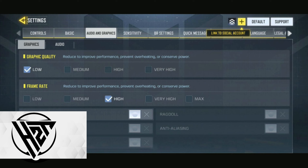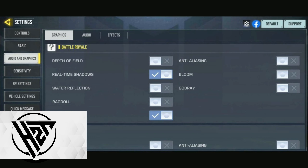Opt for balanced graphics settings that ensure smooth gameplay without sacrificing visual clarity. A lower graphics setting can enhance device performance.